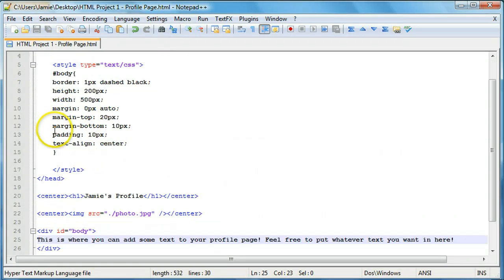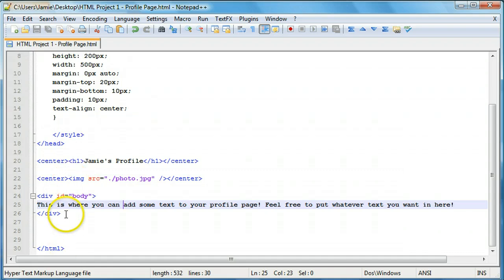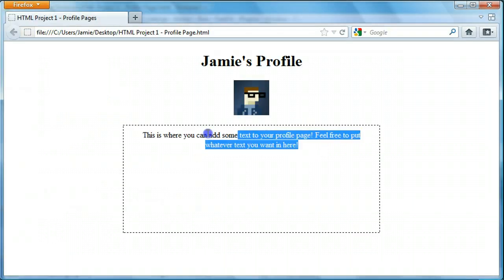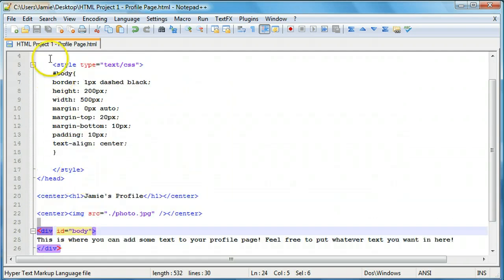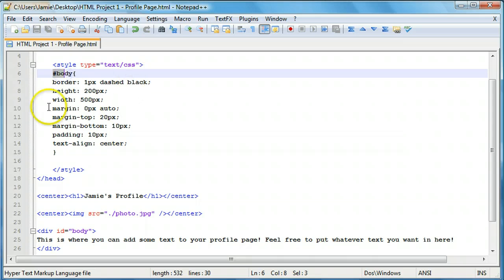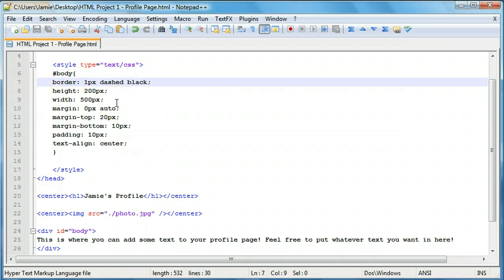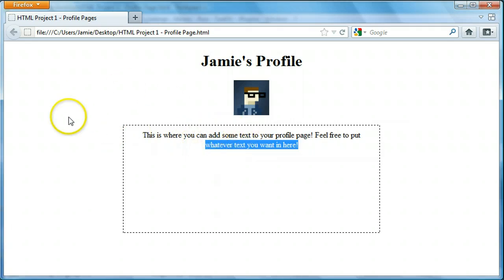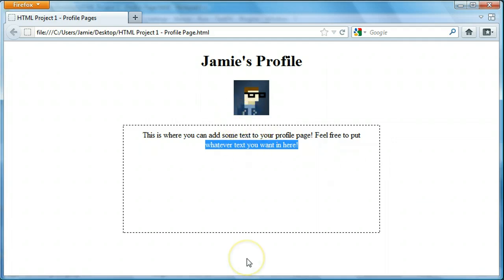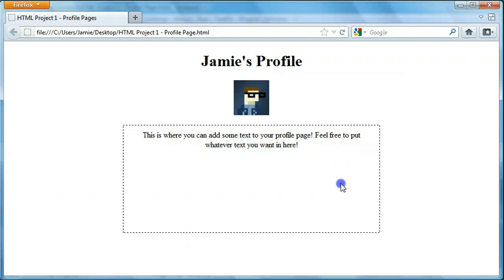In the last tutorial we added this div which we called body in the ID attribute. We added some text inside the div which is displayed right here. We used some CSS code to reference this body div using the body selector. We set a one pixel dashed black border, added some padding so the text isn't right up against the sides. We centered the div by using zero pixels auto margins, changed the margins on the top and bottom, and did some other things to make the text look nice. That isn't something we need to worry about for this tutorial, but just a little review of what we've been doing.